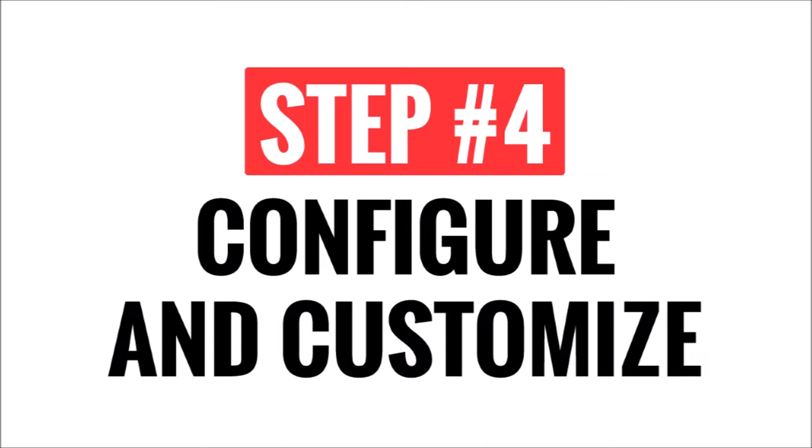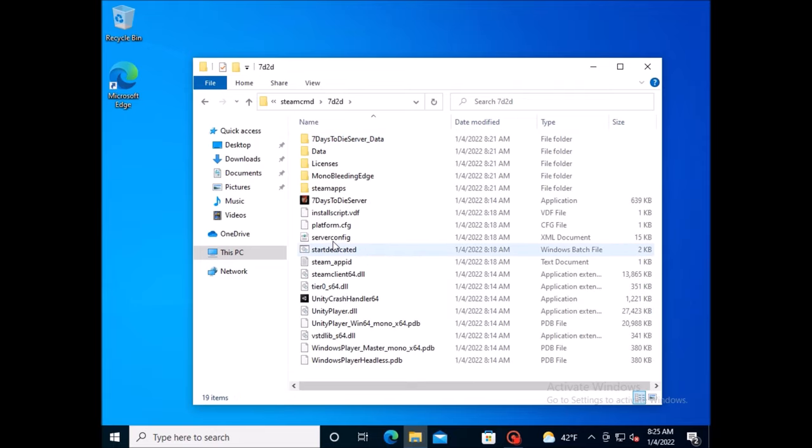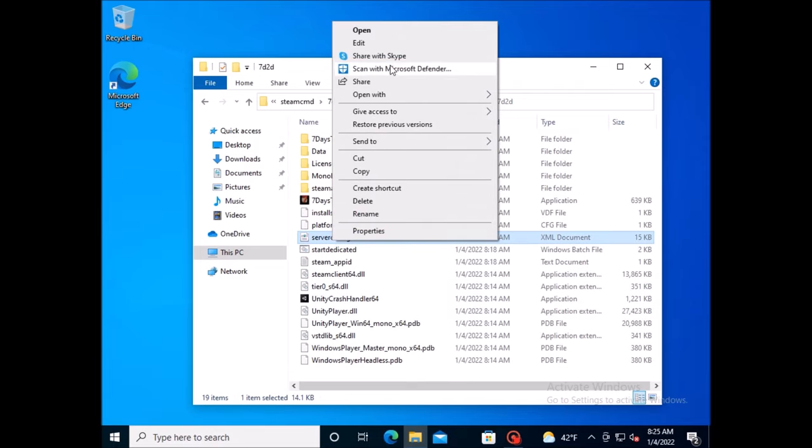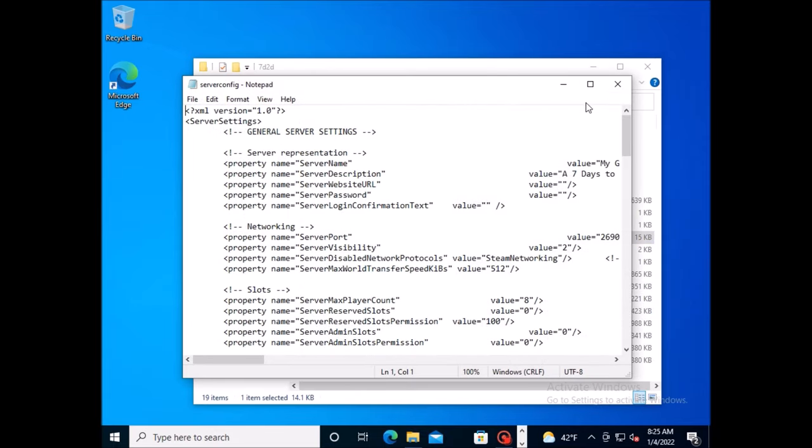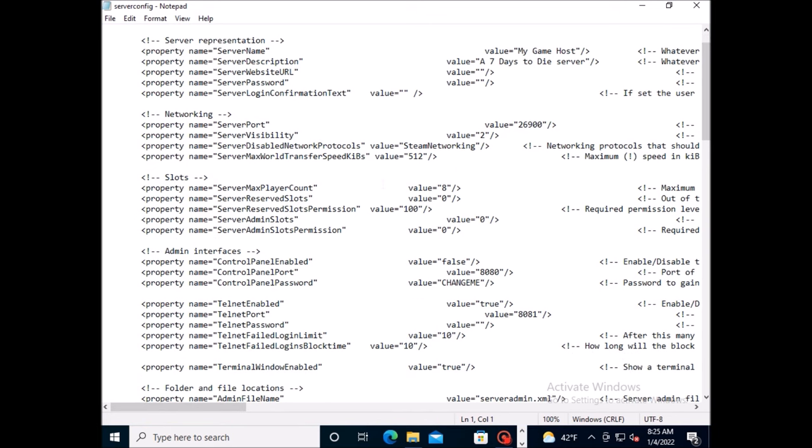After the software is installed, you need to configure it the way you want it. I won't cover that in detail in this video. Again, your needs and situation will be different than mine. But here you can see me editing the configuration files with the settings that I want on my 7 Days to Die server.